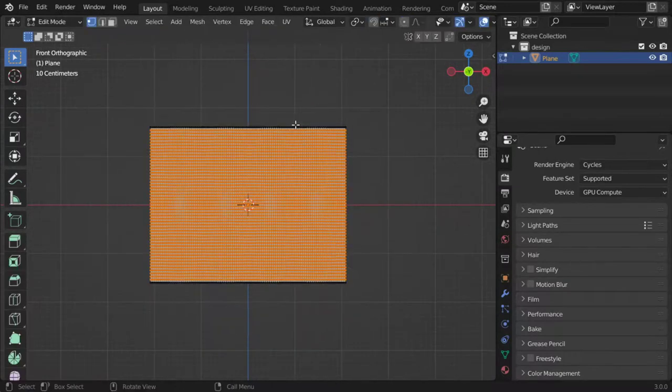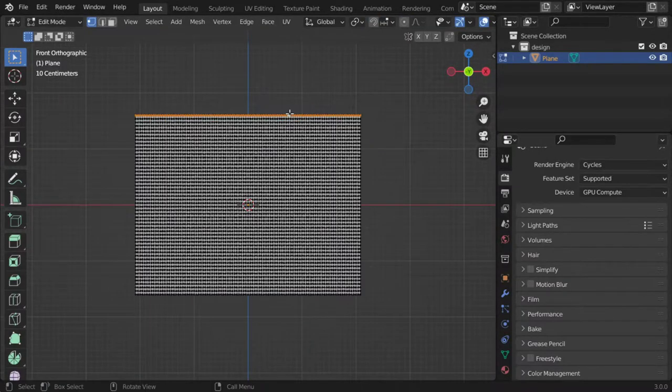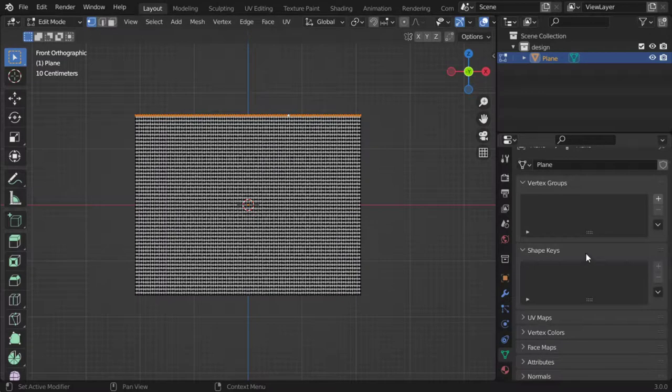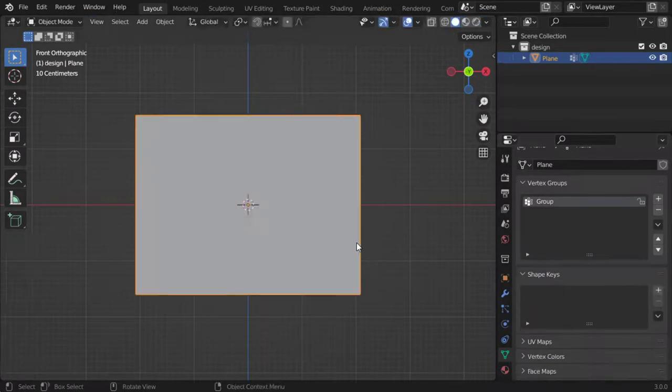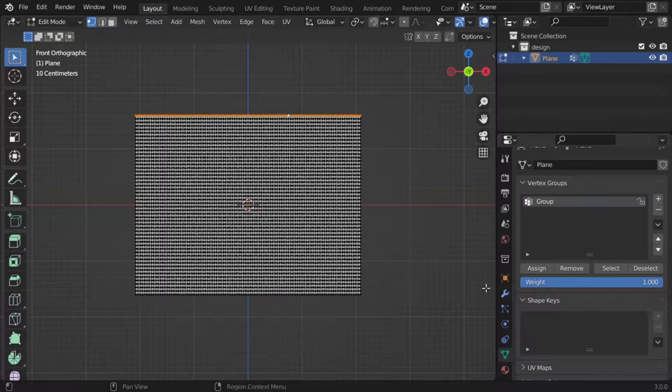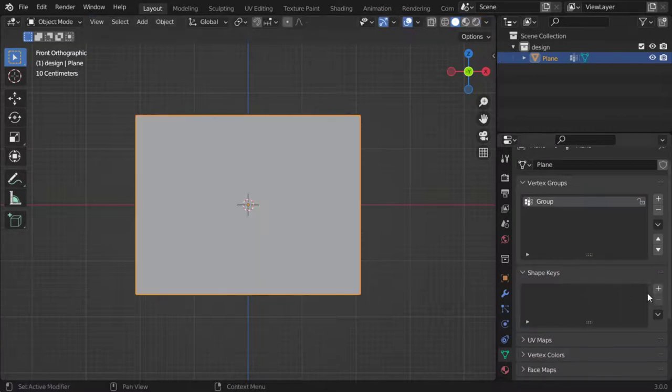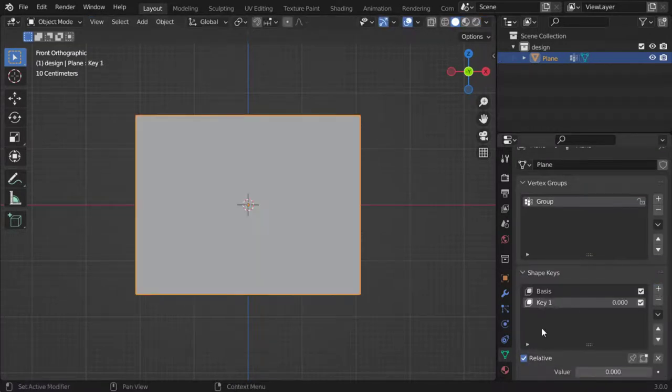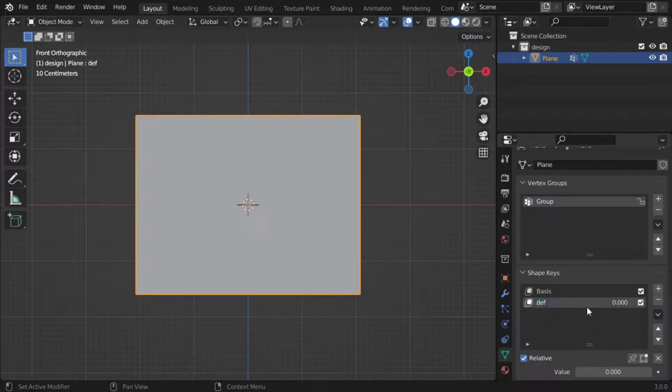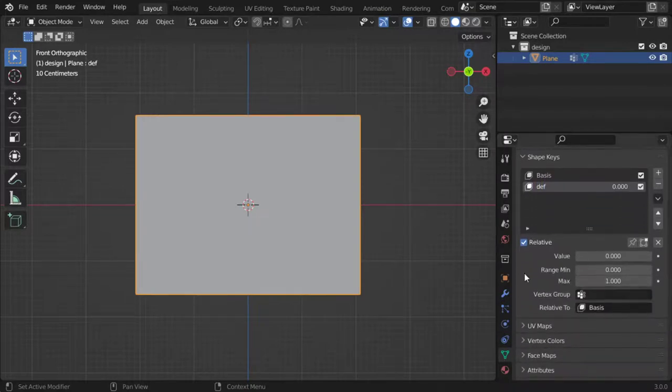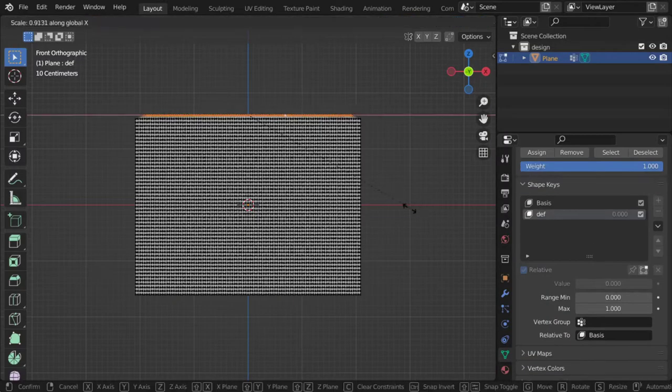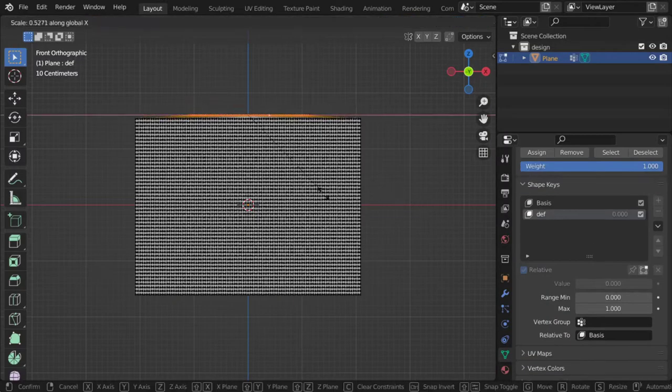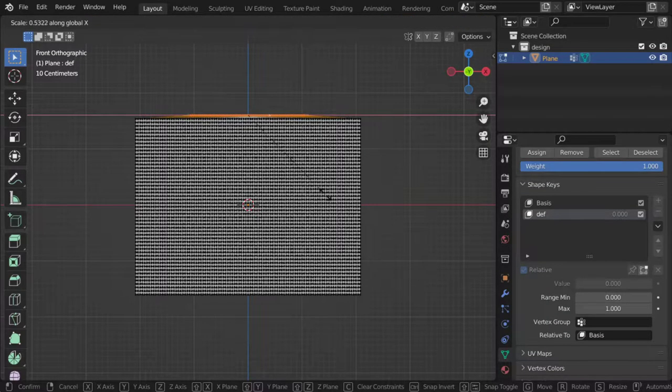And after that I will select the top edge and make a vertex group and assign. After that, let's make a shape key basis, and this one which is the deformed. And after that, let's scale in x-axis such as this value.